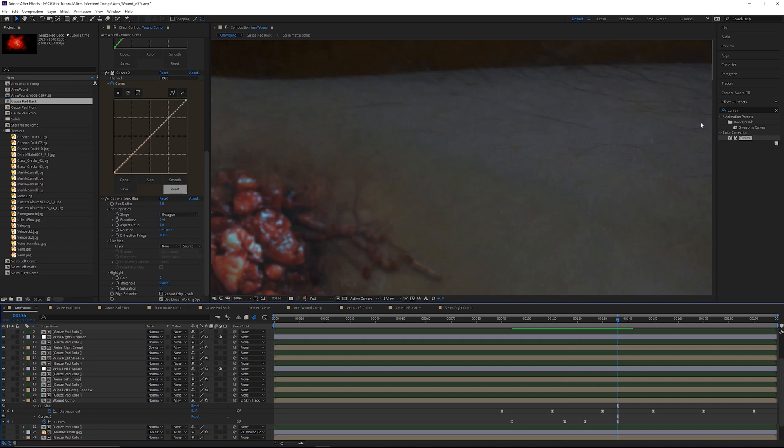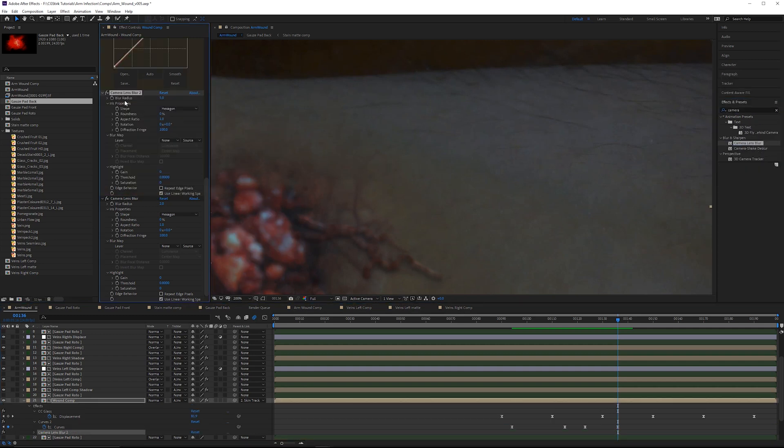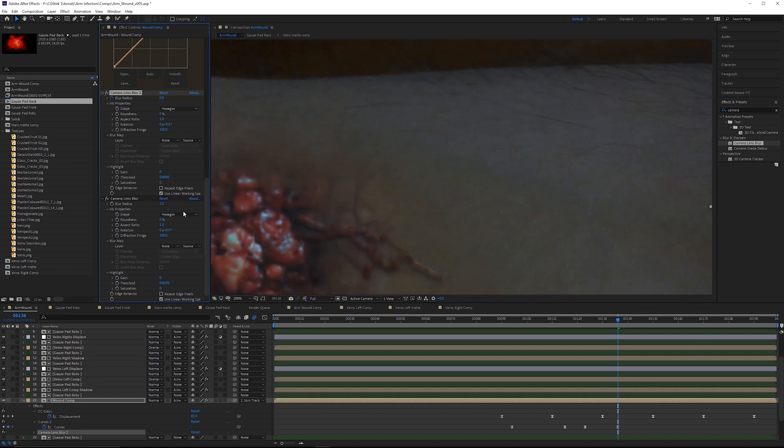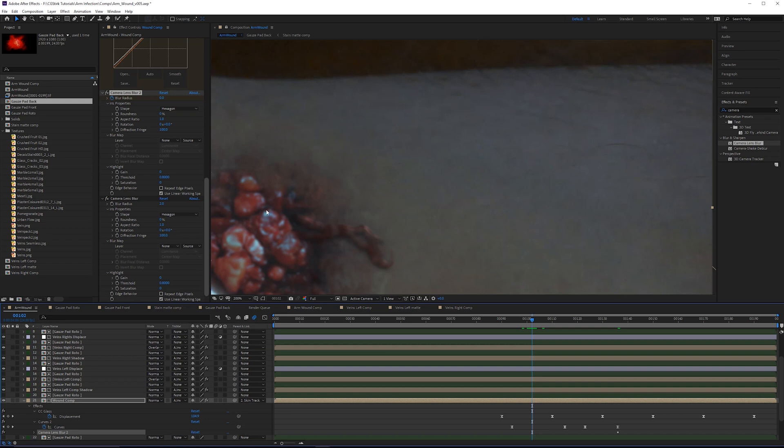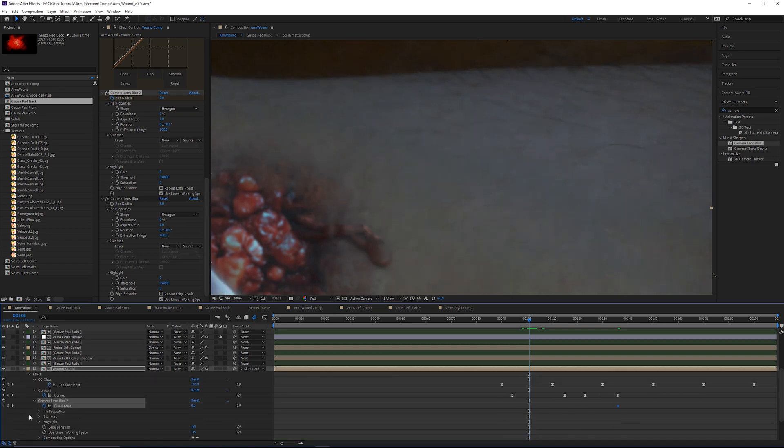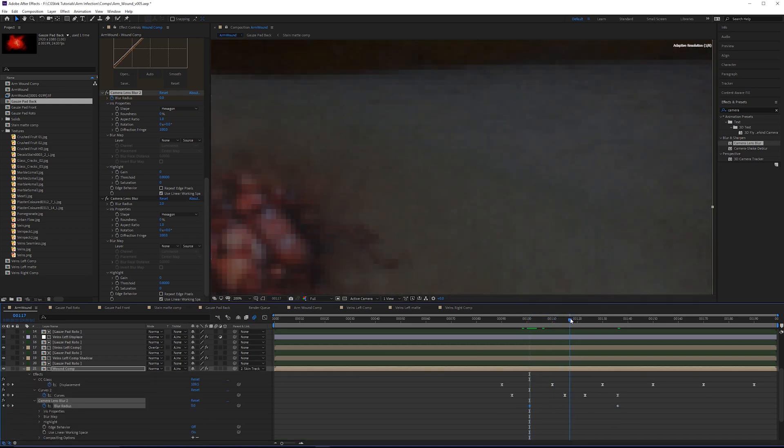Because we already have a camera lens blur on here, I want to leave this one as just basically a static camera lens blur. Let's add a second camera lens blur and animate this one. It starts off here at 0 at frame 135. I'll do this backwards. It looks like at around frame 101 or 102 this begins to lose focus, so I'll set another keyframe.